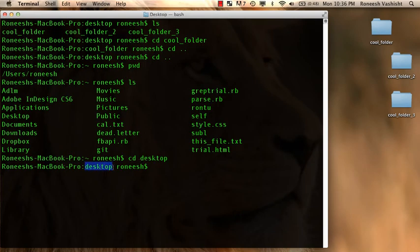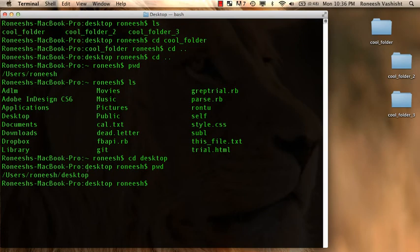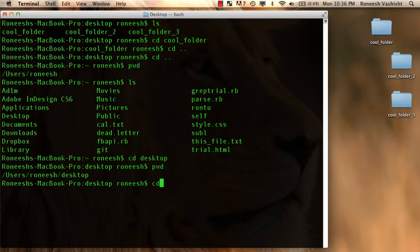And cool, now I'm back in desktop and let me run a pwd and hey, there I go. So we had pwd, ls, and then now we have cd and cd dot dot takes you up a level and then cd file name takes you down a level.